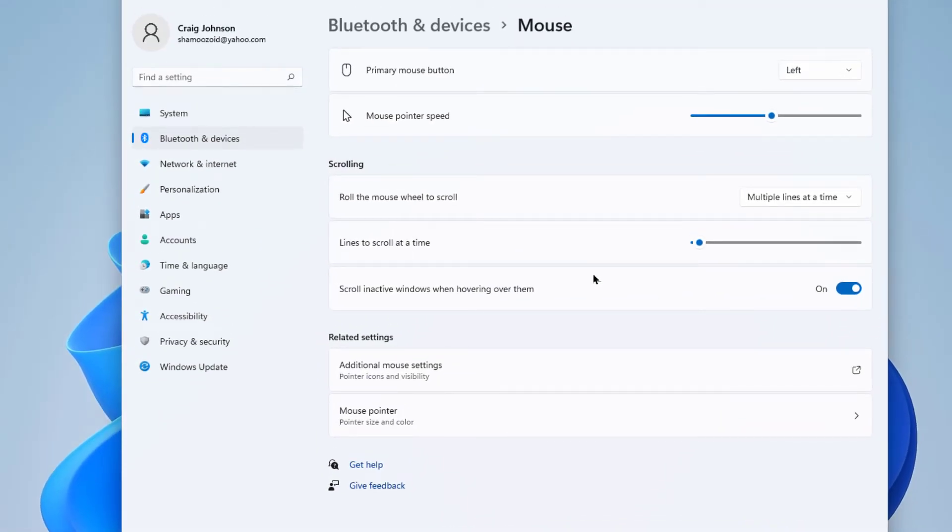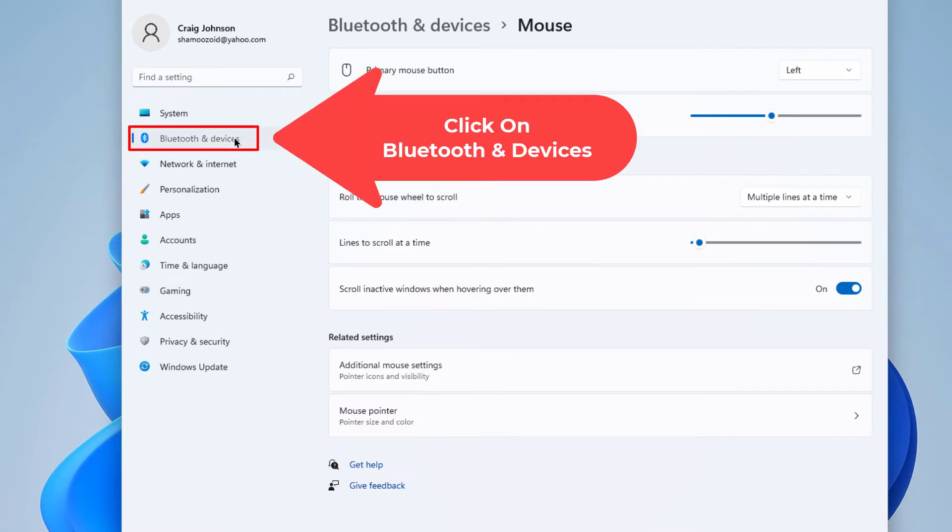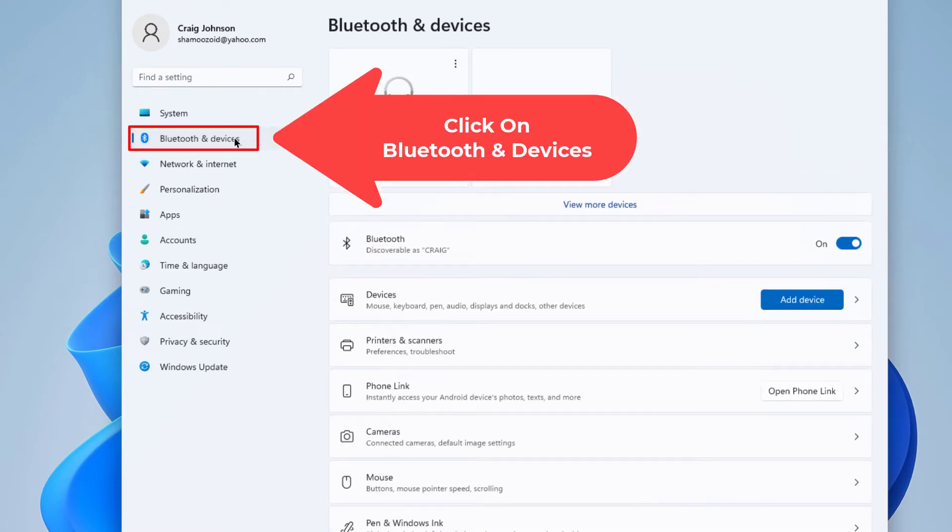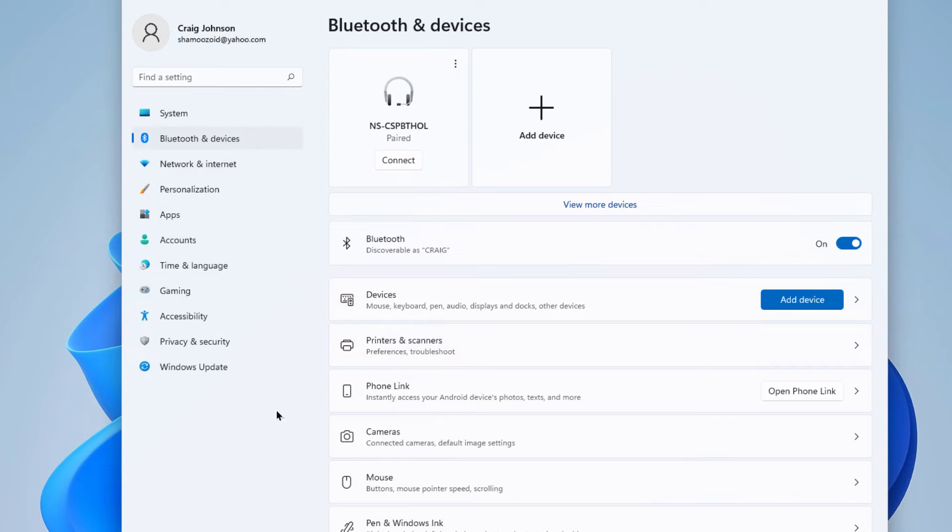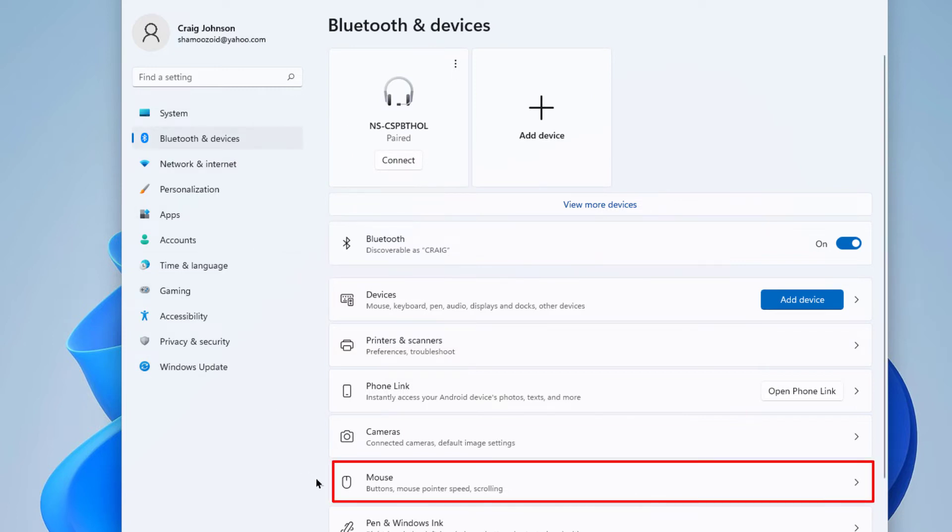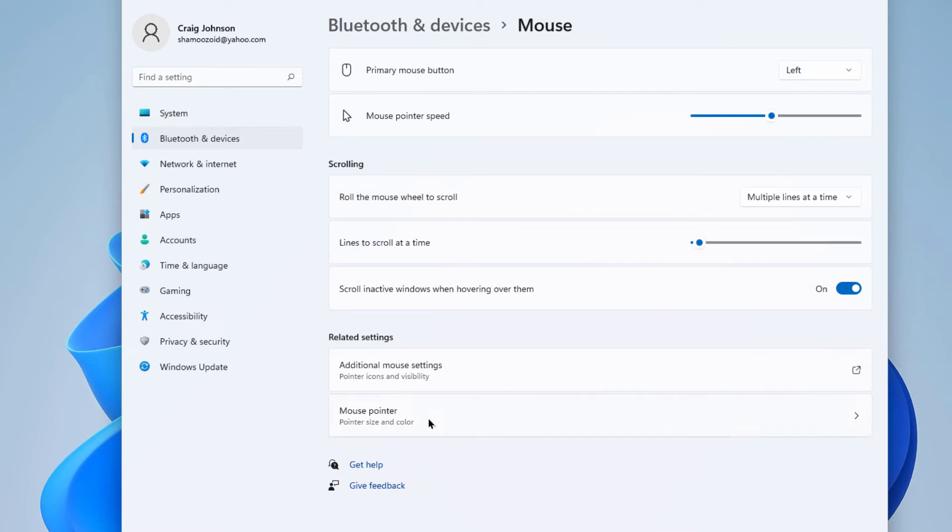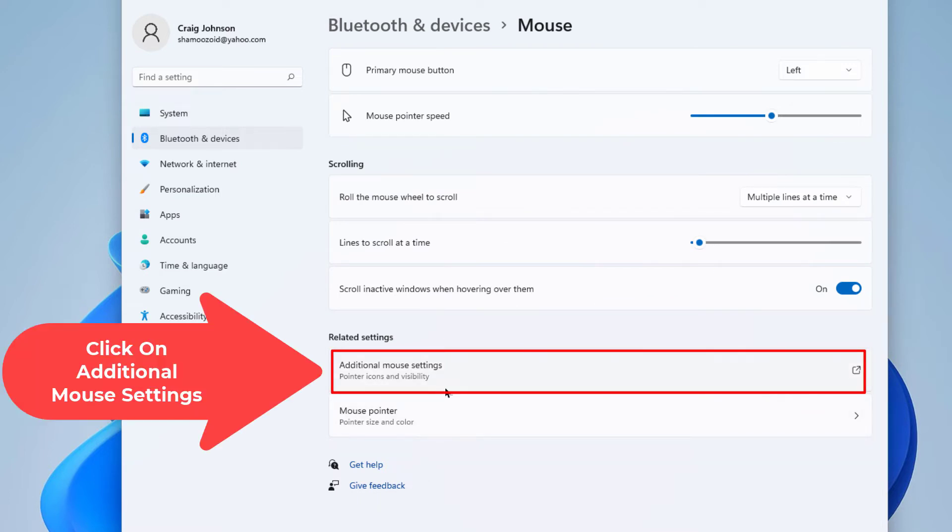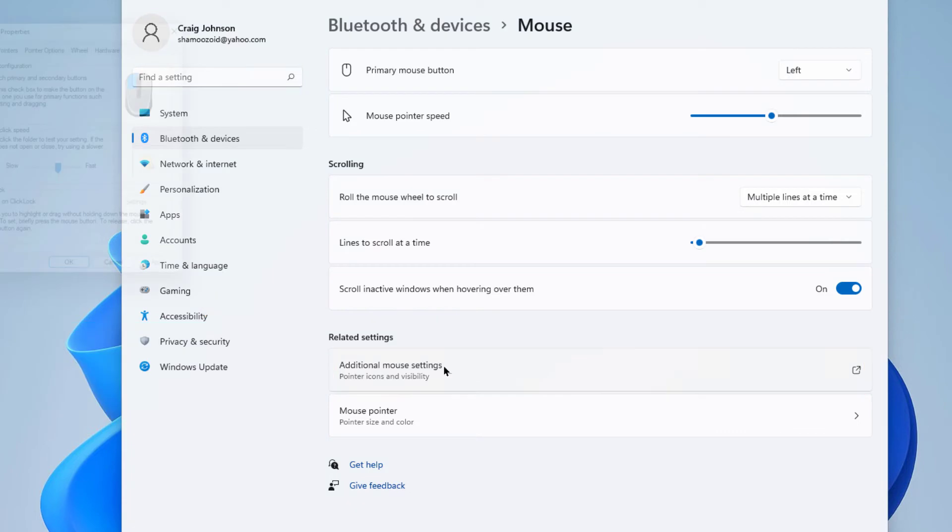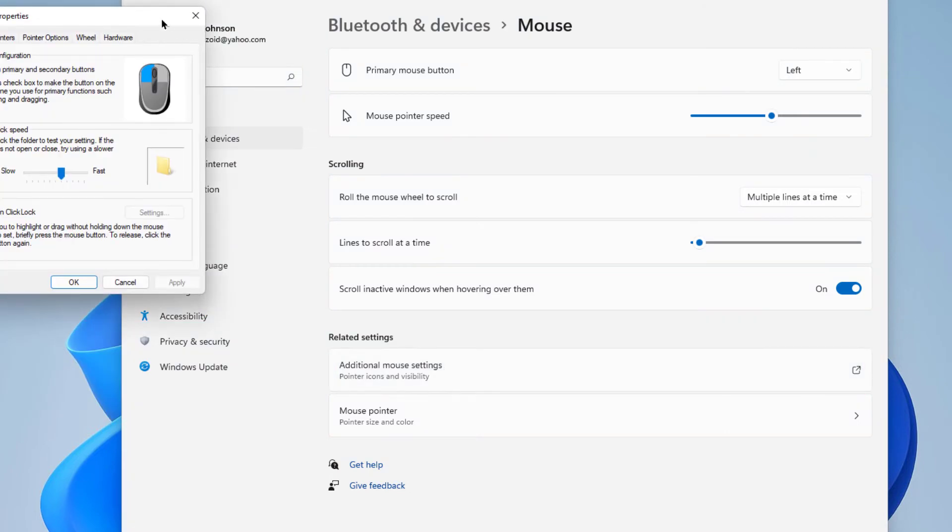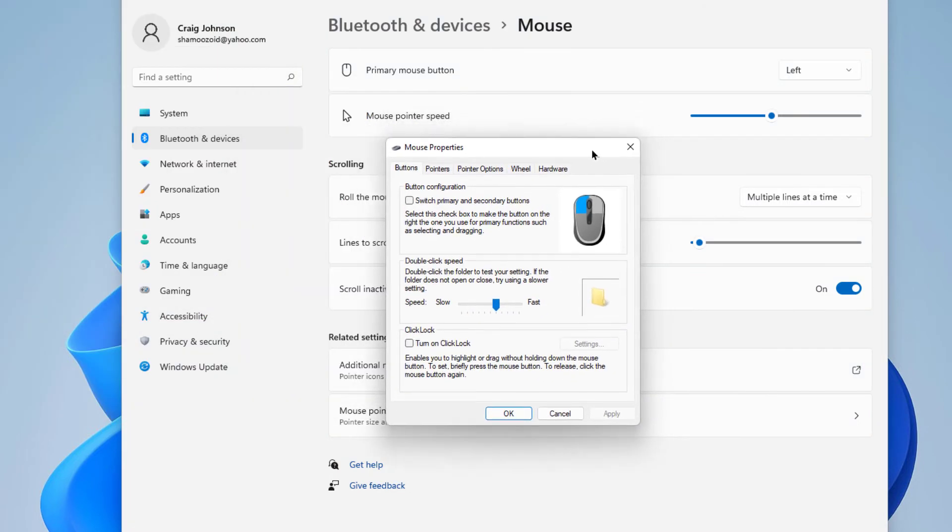In this dialog box that opens up, you want to click on 'Bluetooth and devices'. Make sure you're on that, then you want to go down to where it says 'mouse', click on that, then you want to click on 'additional mouse settings'.